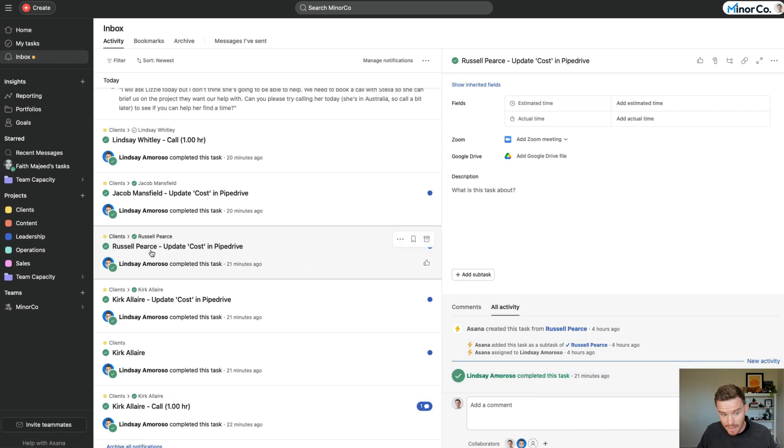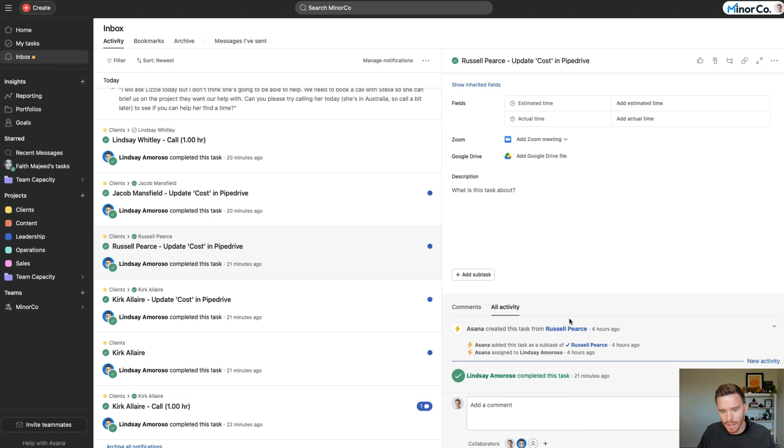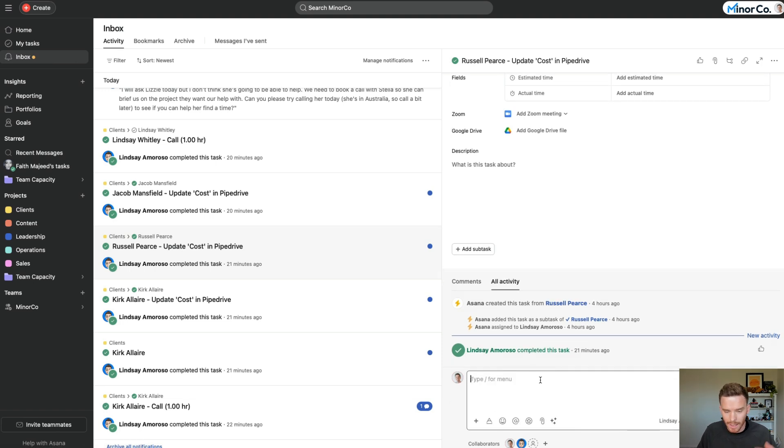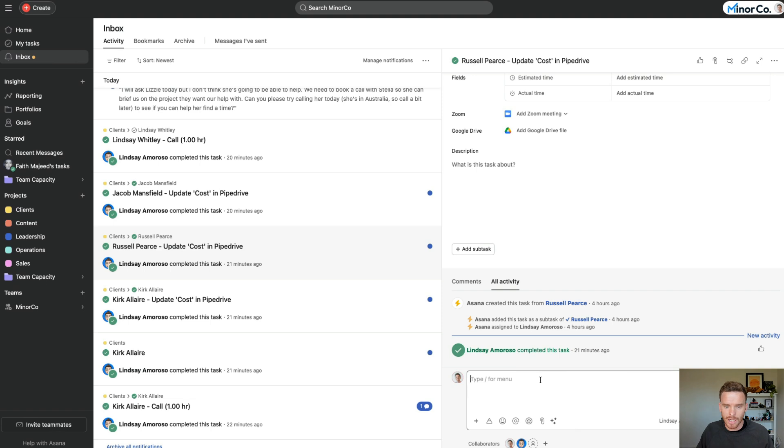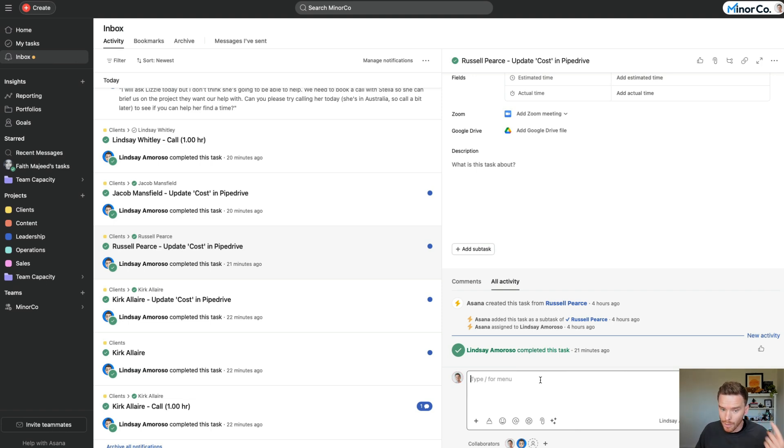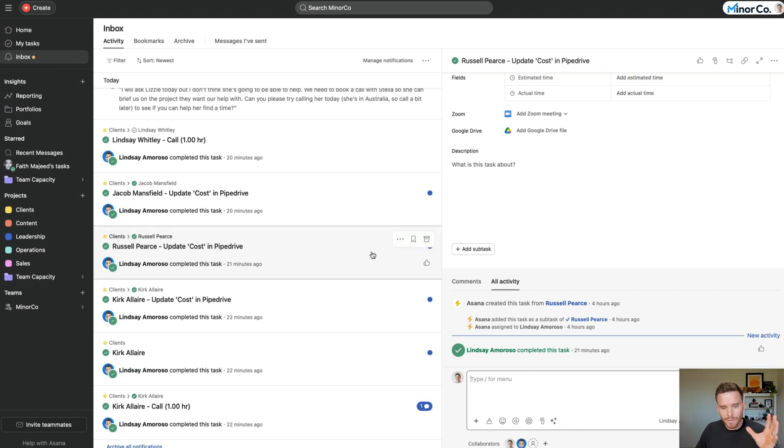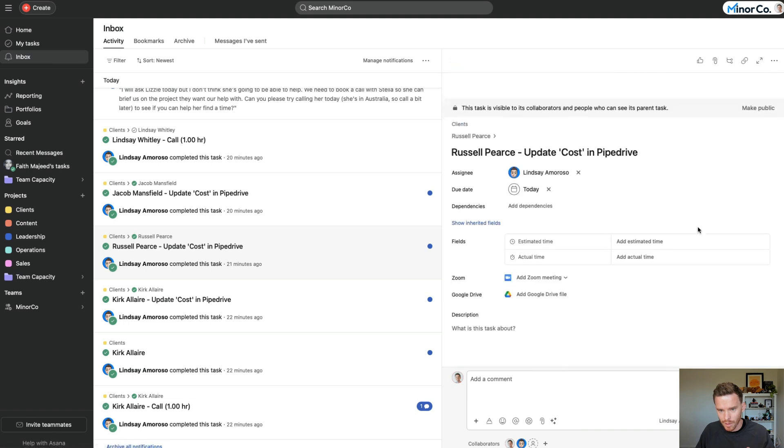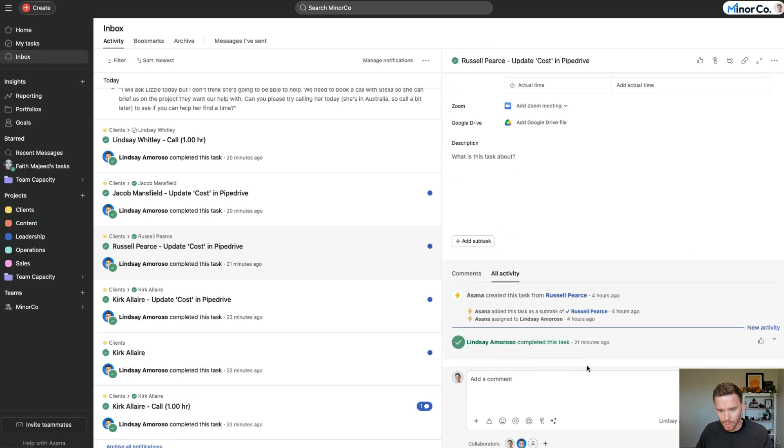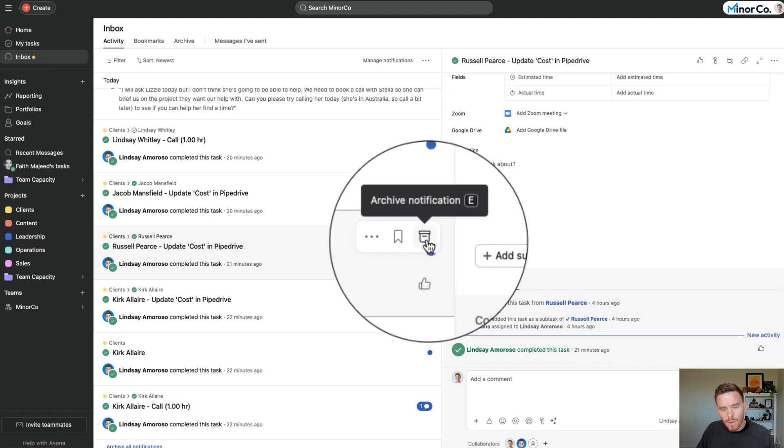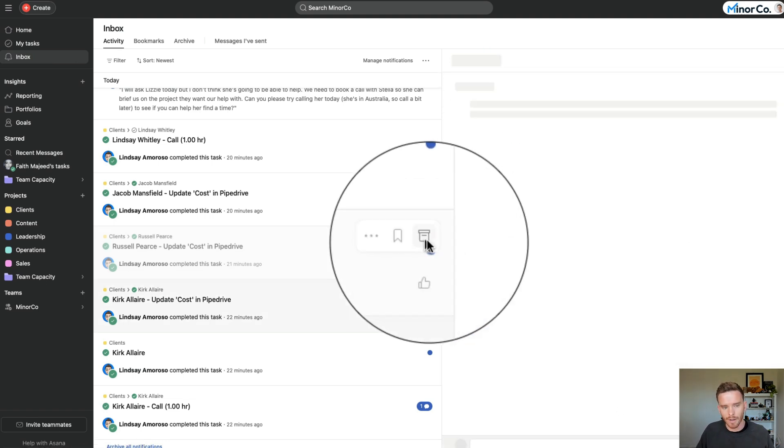And in this case, the notification is just telling me that Lindsay has completed this task. If I need to, I can respond, I can ask questions, or I can clarify what she did. Or if no action is needed, and this is the big tip that, or mistake rather, that a lot of new beginners miss, is they don't archive their notifications. So once you've dealt with a notification, you've seen it, you've responded, or done whatever you need to do, make sure you click this archive button.